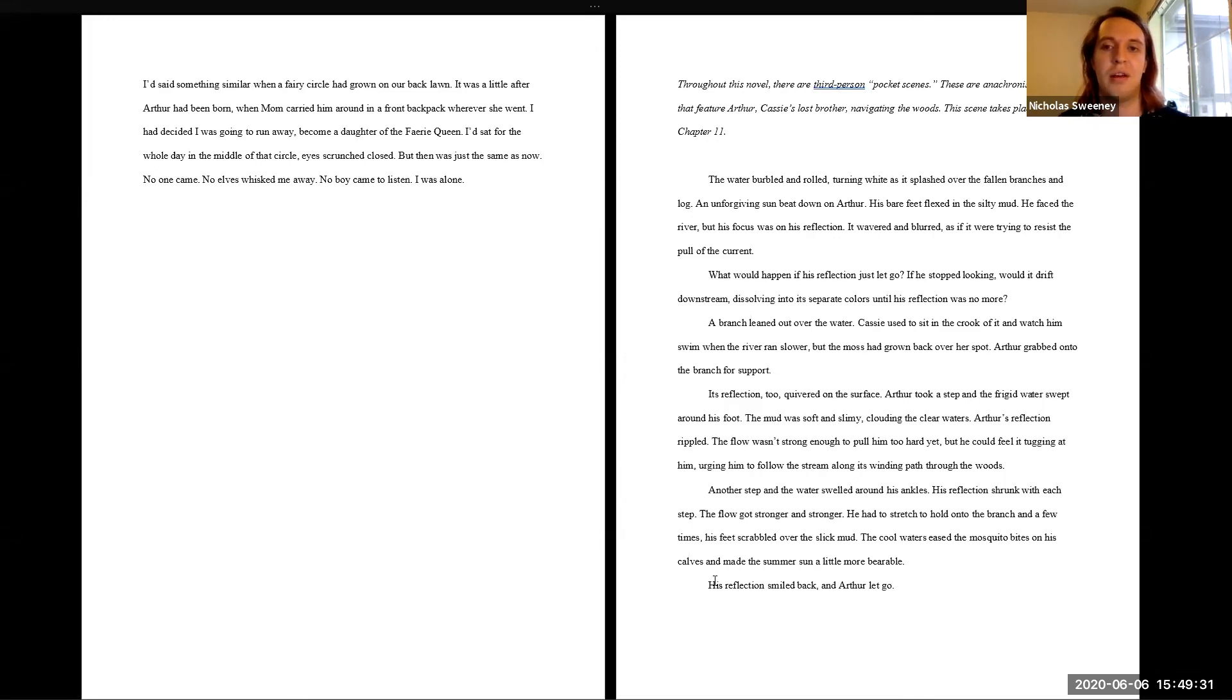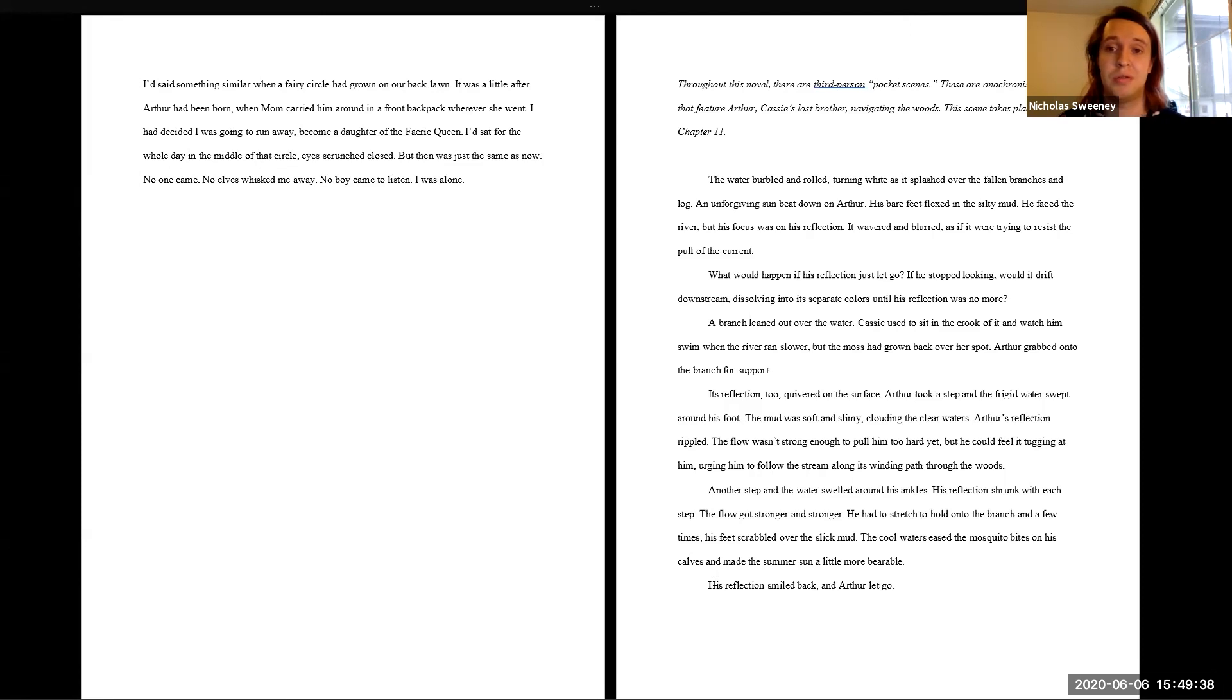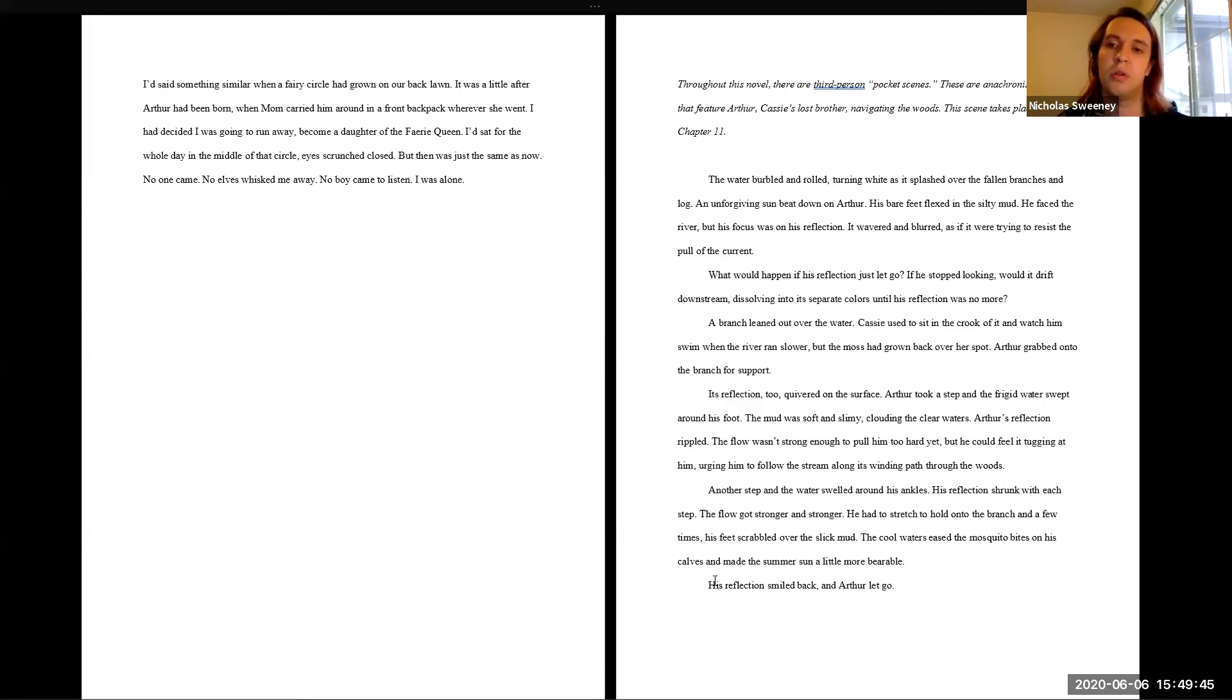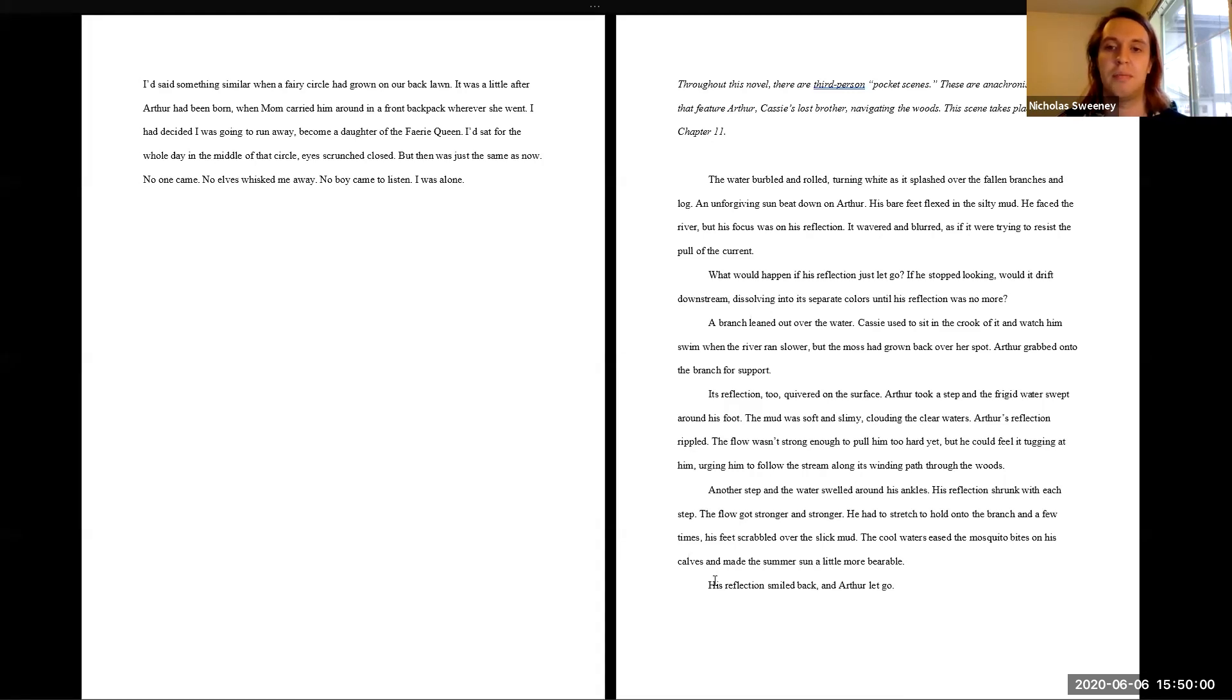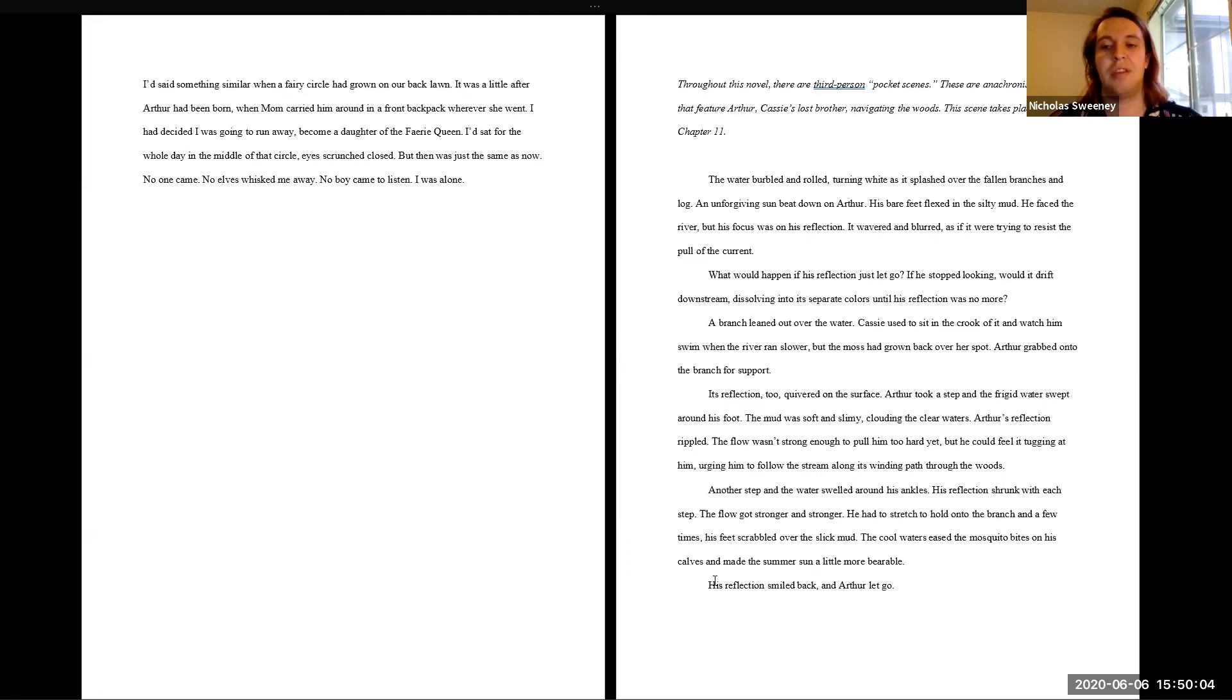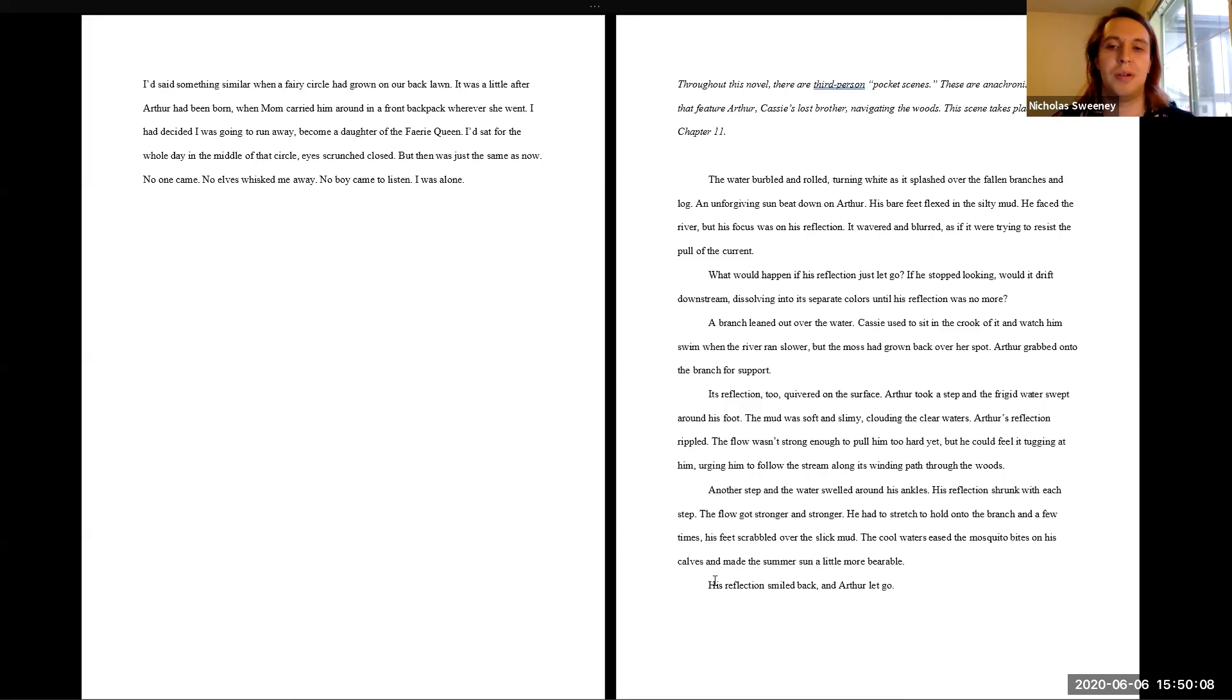Arthur took his step and the frigid water swept around his foot. The mud was soft and slimy, clouding clear waters. Arthur's reflection rippled. The flow wasn't strong enough to pull him in too hard yet, but he could feel it tugging at him, urging him to follow the stream along its winding path through the woods. Another step and the water swelled around his ankles. His reflection shrunk with each step. The flow got stronger and stronger. He had to stretch to hold onto the branch and a few times his feet scrabbled over the silica mud. The cool waters eased the mosquito bites on his calves and made the summer sun a little more bearable. His reflection smiled back and Arthur let go.